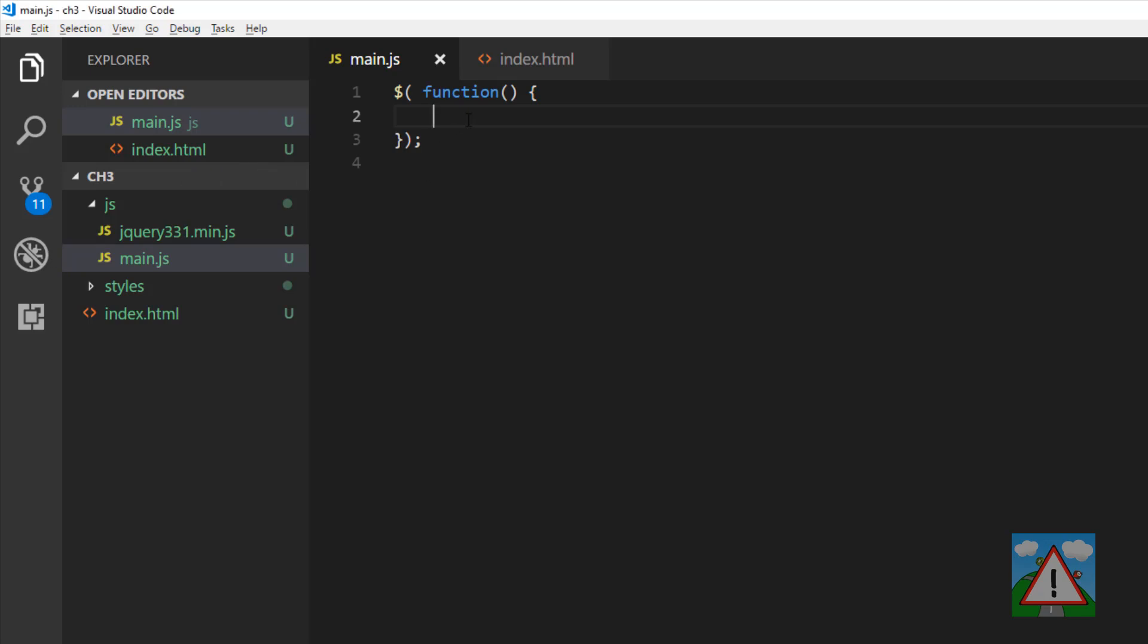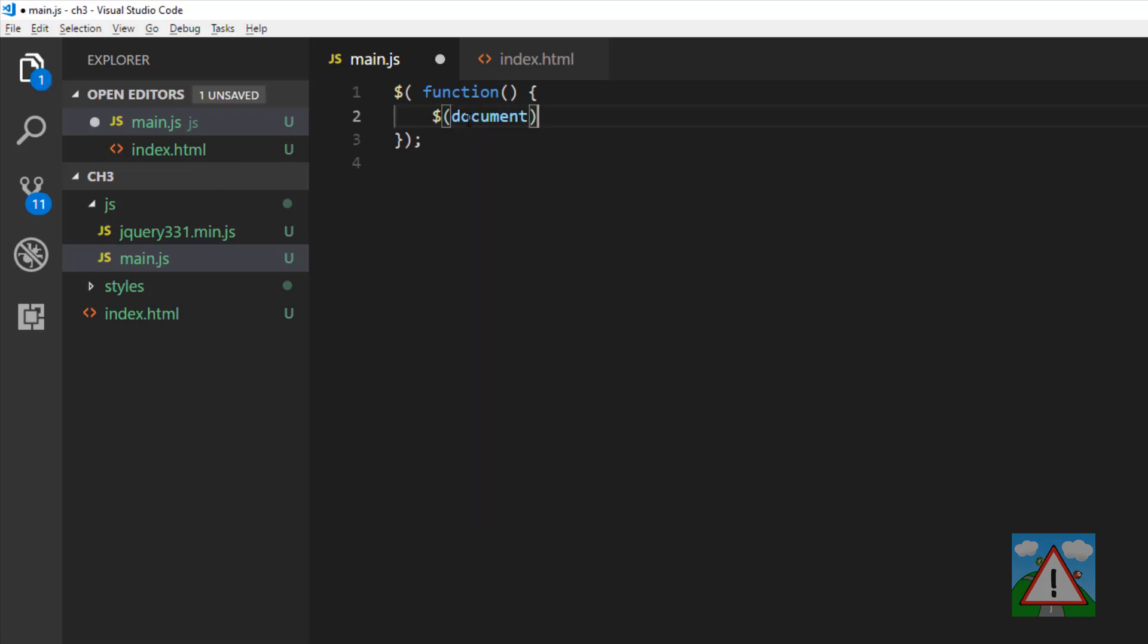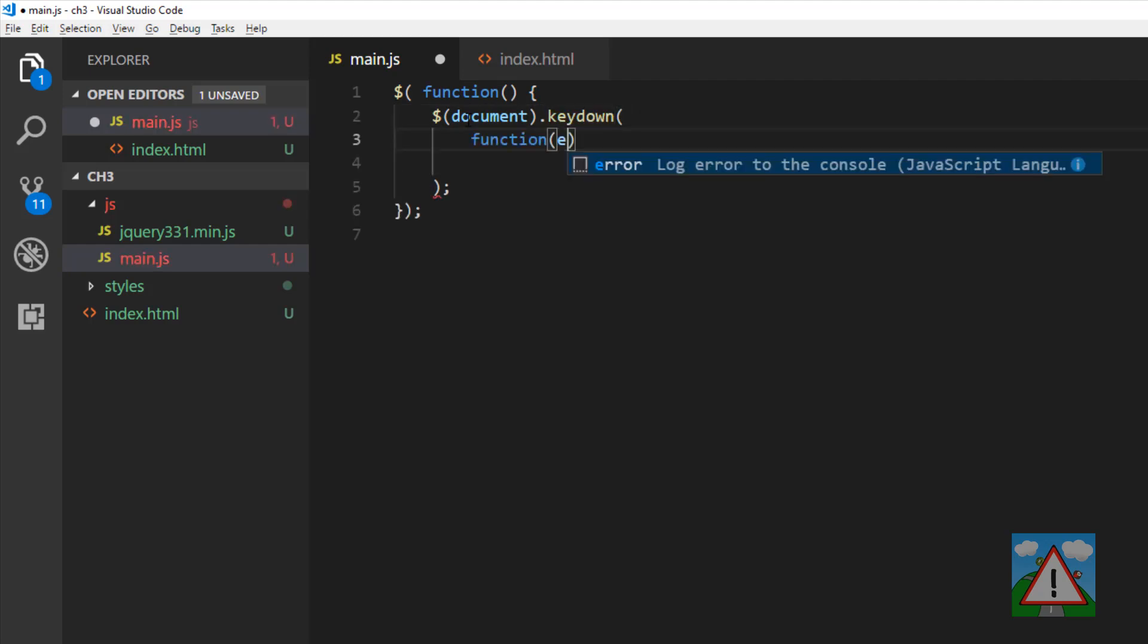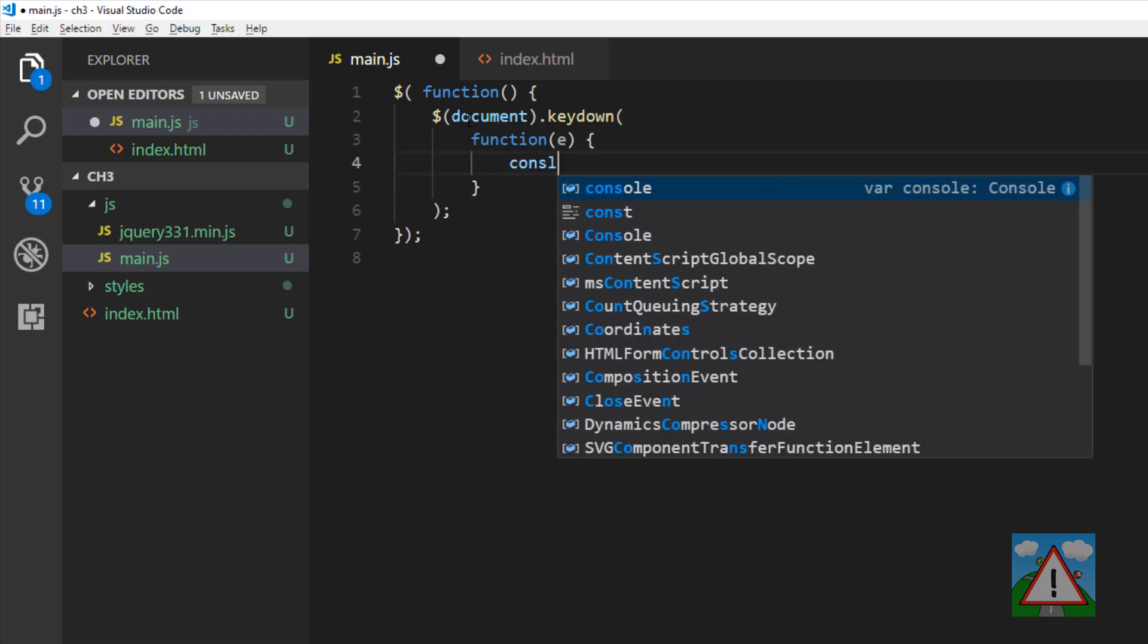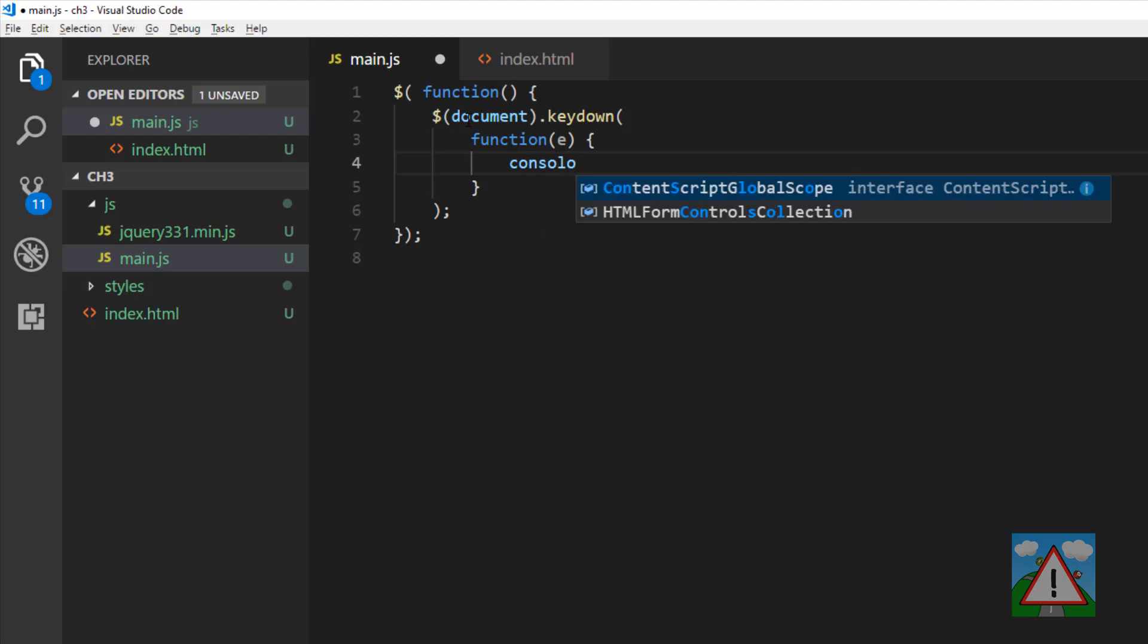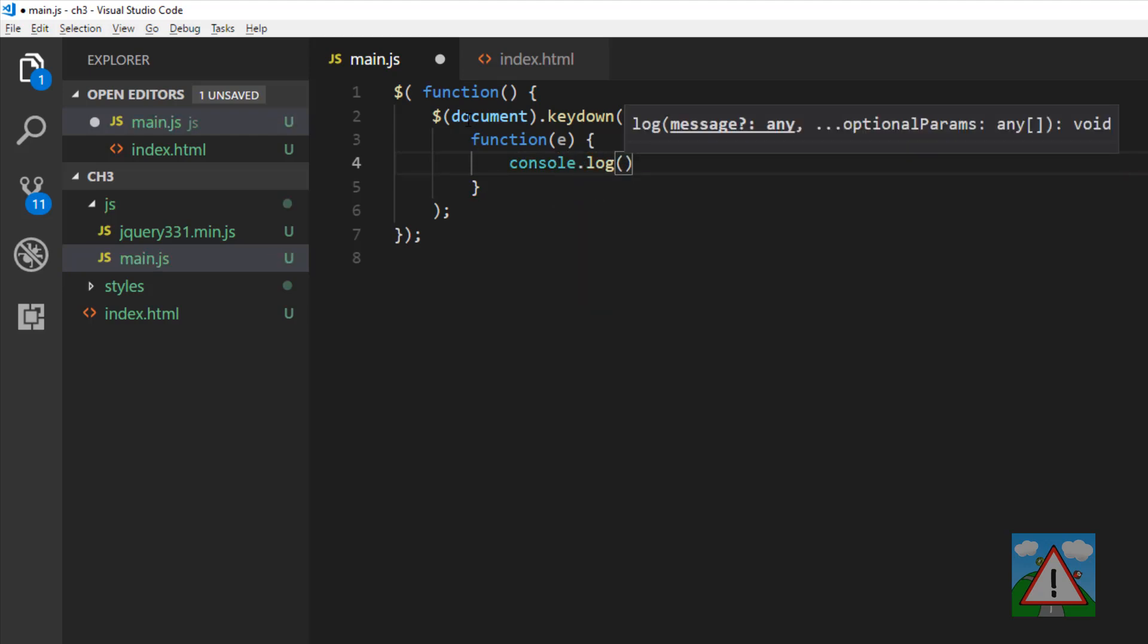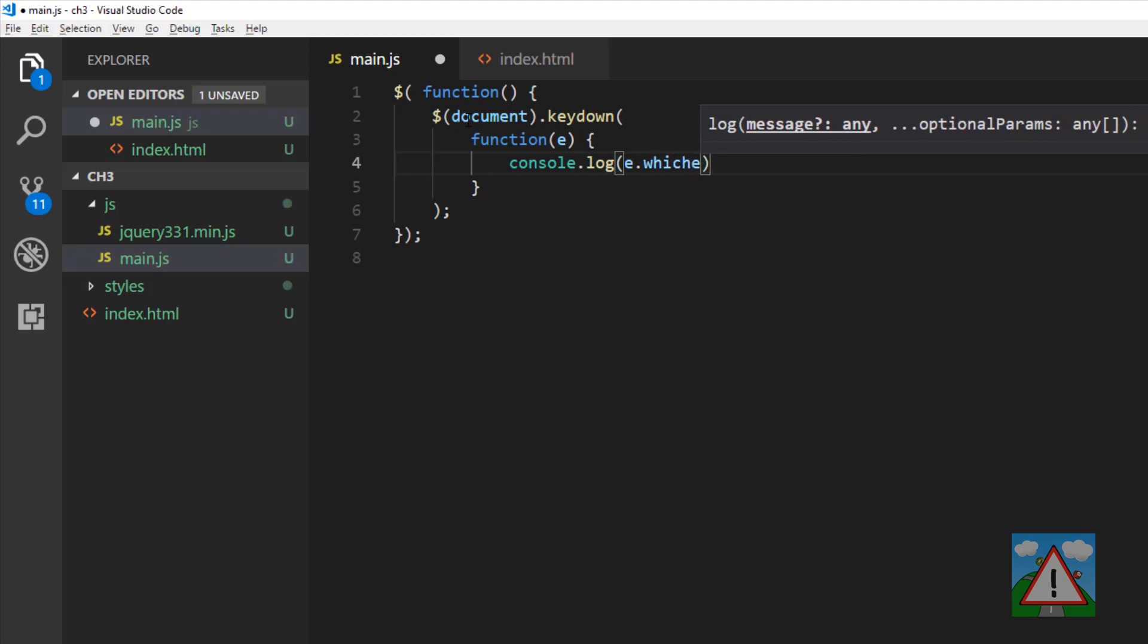And the way we do that is we select our document, and there's a function in our document called keydown, and keydown itself takes a function inside and passes an argument called e, or a parameter, into this function. And it's in this function, this e, that we can use to actually log whatever key has been pressed. So we're going to say console.log, and then e.which, and that will tell us whatever key has been pressed.